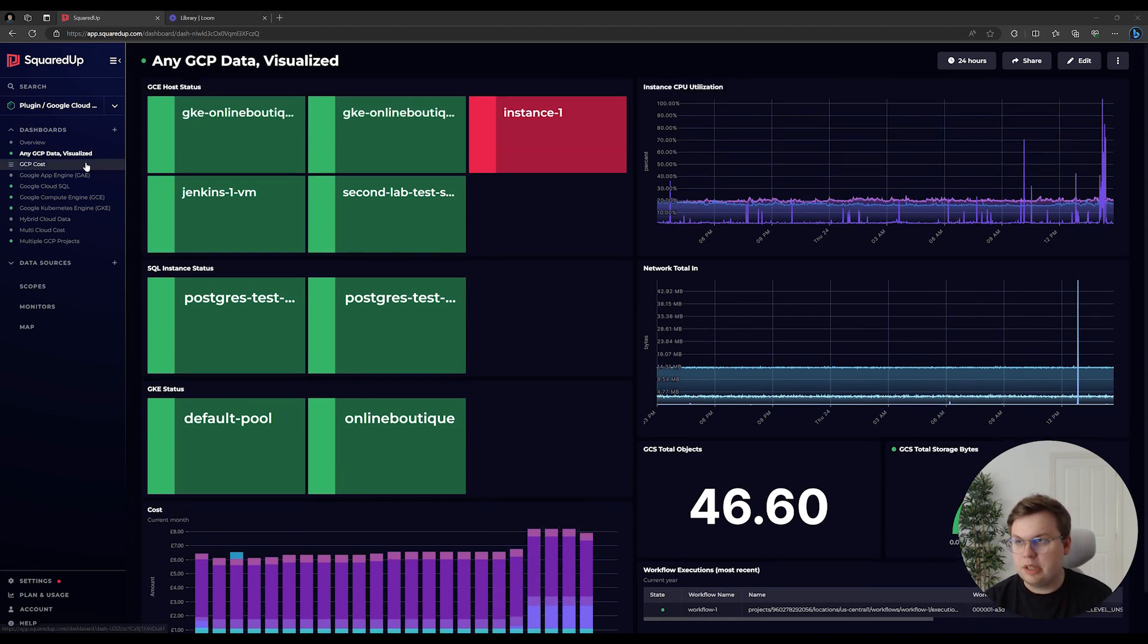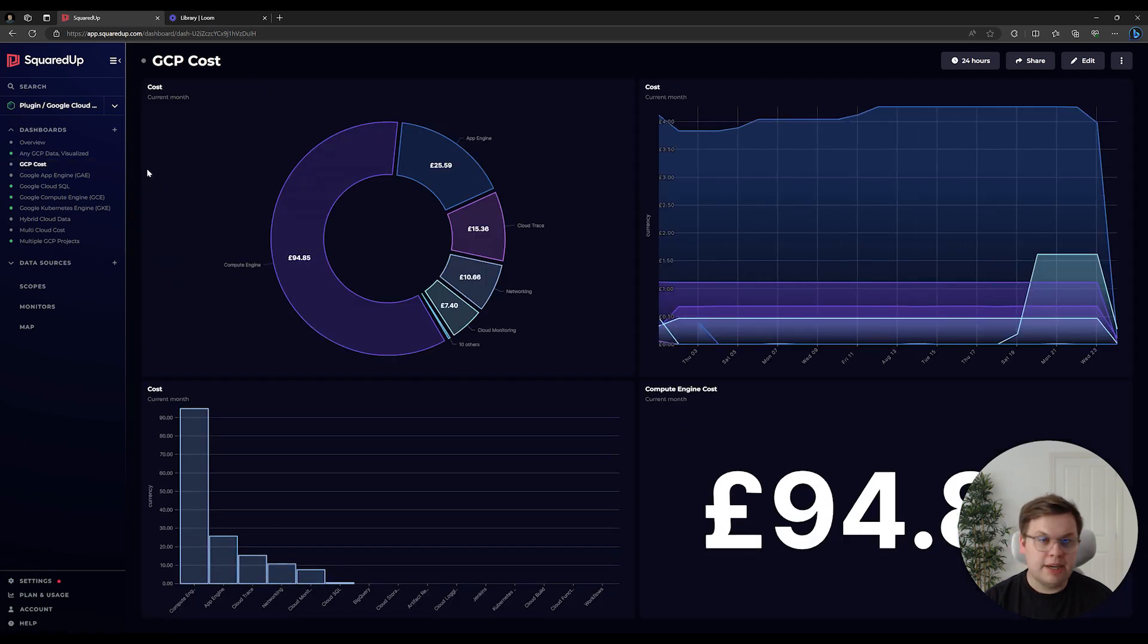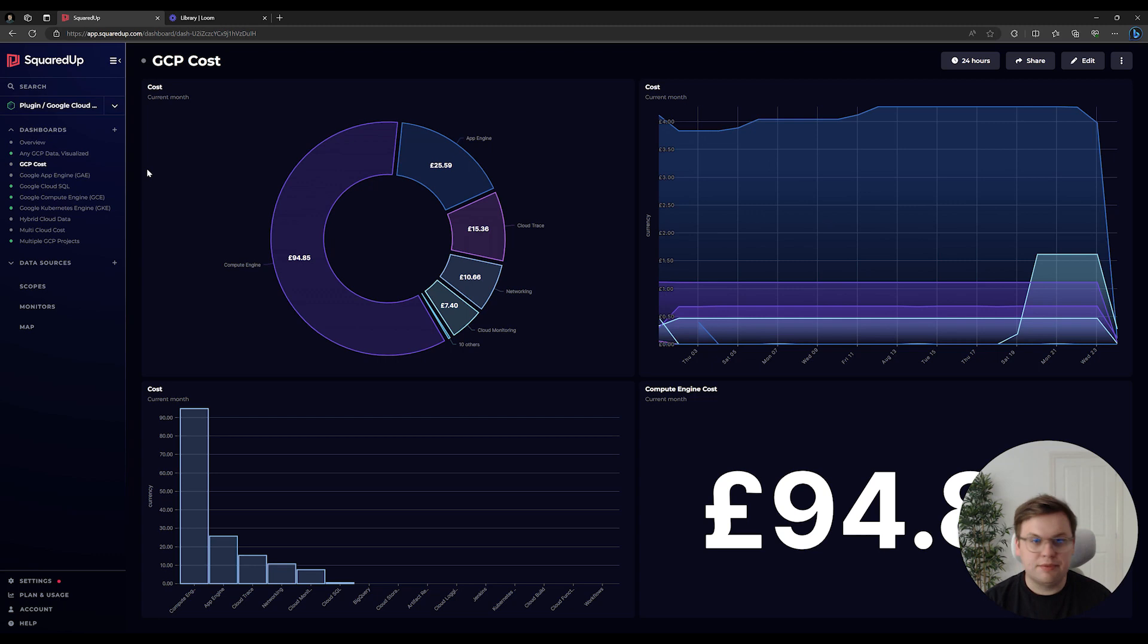In another example, we can show you how you can break down GCP cost data in further ways, including different time periods and different visualizations.